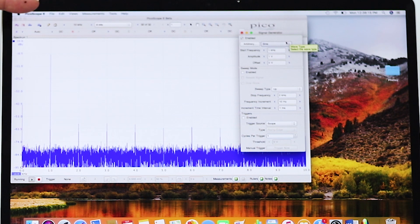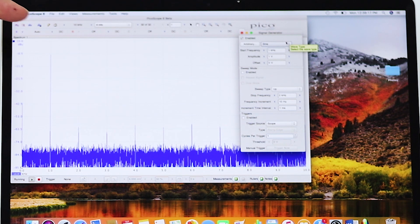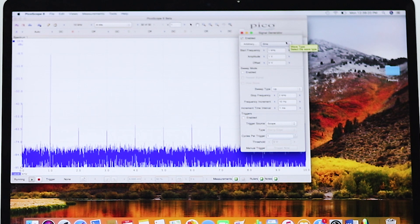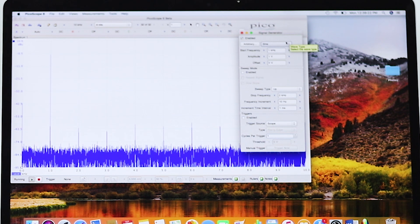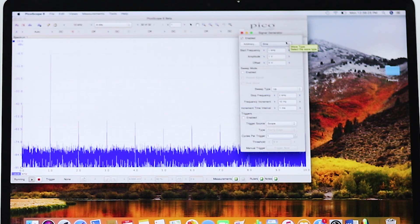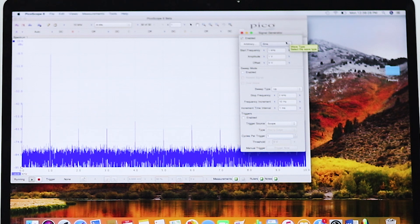The top toolbar is a computer-type menu bar from which may be chosen PicoScope 6, file, edit, views, measurements, tools, and help.